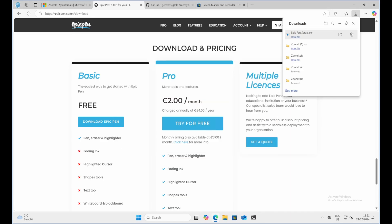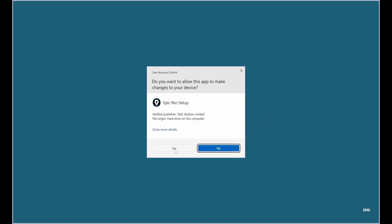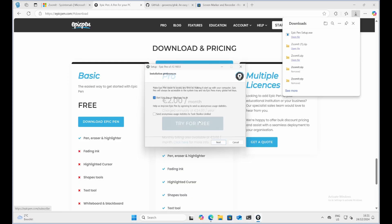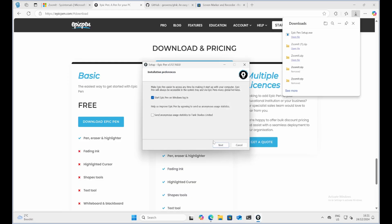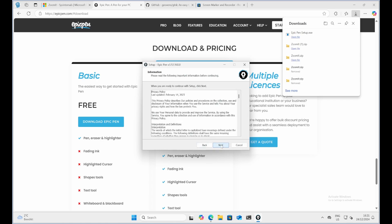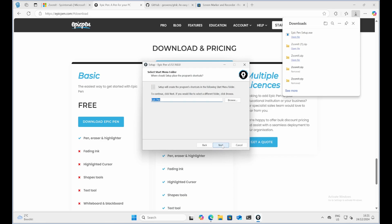Wide range of drawing tools. Epic Pen offers a variety of tools including pens, highlighters, and erasers. You can draw on different colors or adjust line thickness to suit your needs. Text tool. Unlike some other tools, Epic Pen lets you add text annotations, which is perfect for labeling or adding extra context to your presentations.